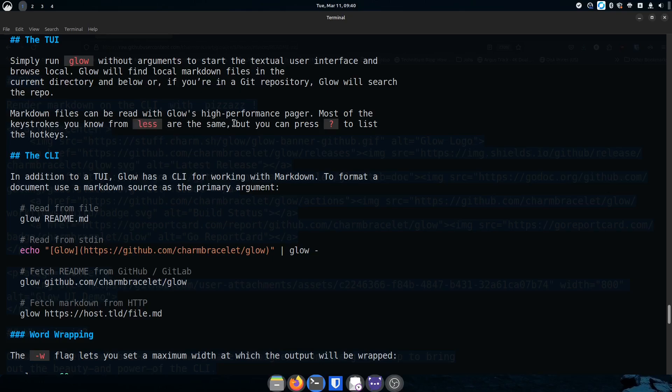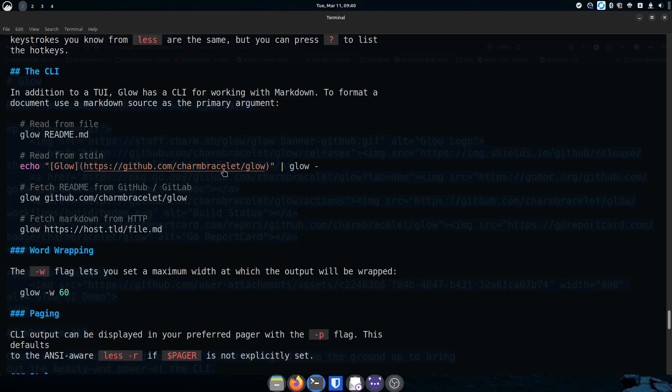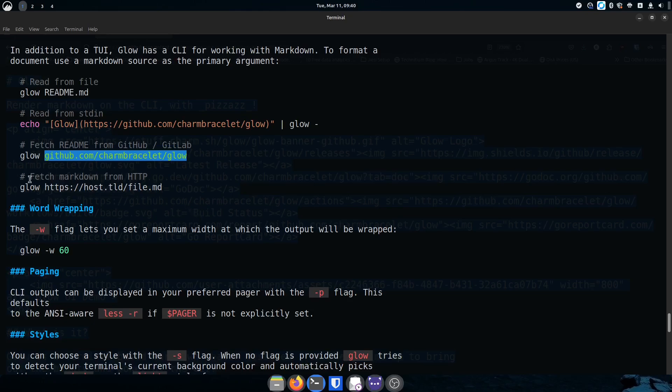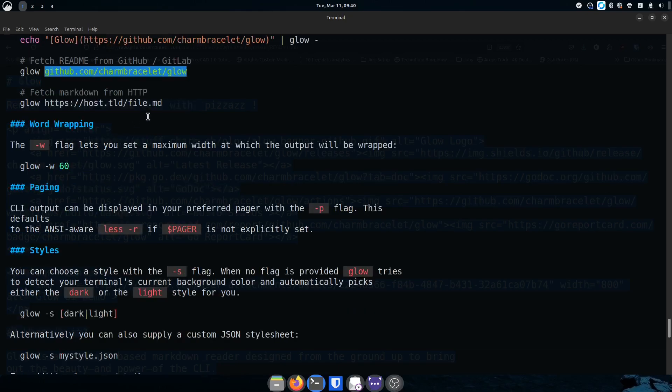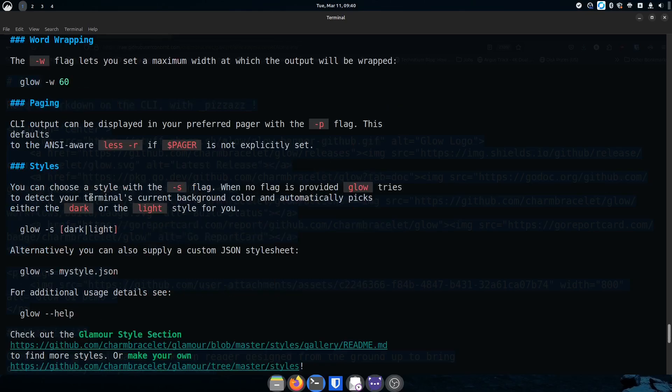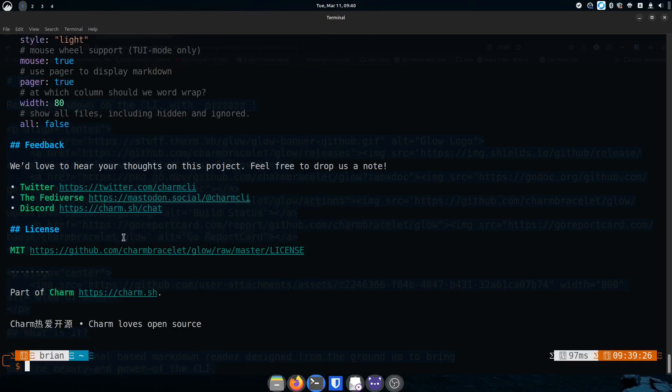Glow. It says less. Markdown files can be read with glow's high performance pager. Most of the keystrokes you know from less are the same, so if you use the less command already glow is going to be about the same. You can read from a file, you can read from standard in. You can fetch a readme from GitHub, so we could have done it this way to go grab their readme. You can fetch markdown from HTTP, so if you've got HTTP with a markdown link you can grab that as well. Then you've got word wrapping and so many different little options here that you can use.